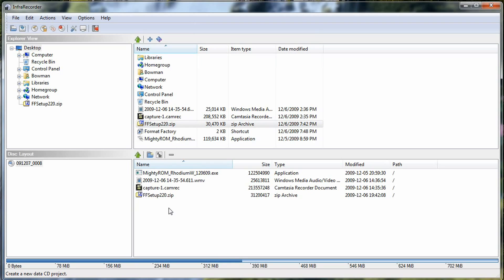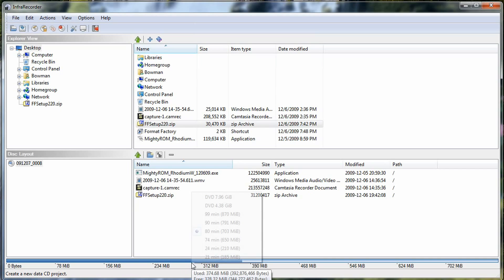But let's say you're in the middle of the project and you're realizing, wait a minute, I need more space. CD is not going to work for this. So what you can actually do in the middle of the project is right-click here at the bottom and you can actually change the project.